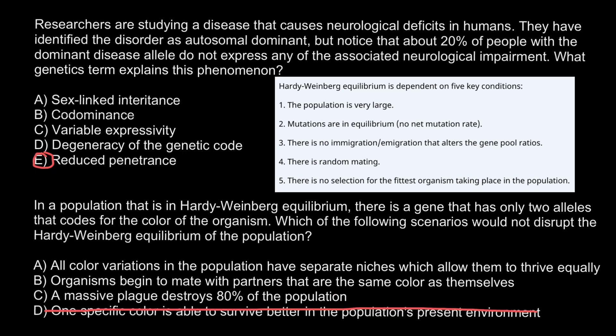Another answer says a massive plague destroys 80 percent of the population. This may also lead to selection of the fittest, since the 20 percent that survived were better fit to fight the disease. After that survival, allelic frequencies would shift — we have to cross this variant out as well. Another variant says organisms begin to mate with partners of the same color as themselves. This breaks assumption four — random mating — because here mating is assortative according to color and not random. We cross out this answer too.